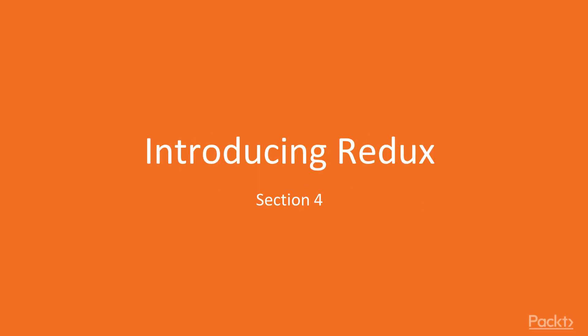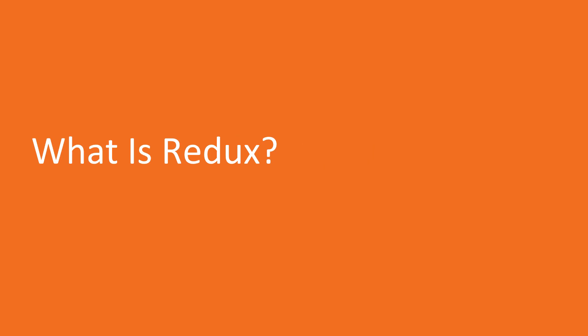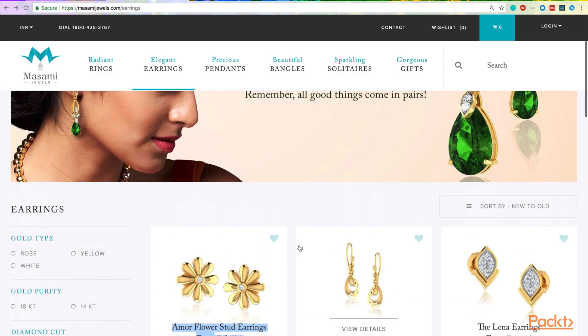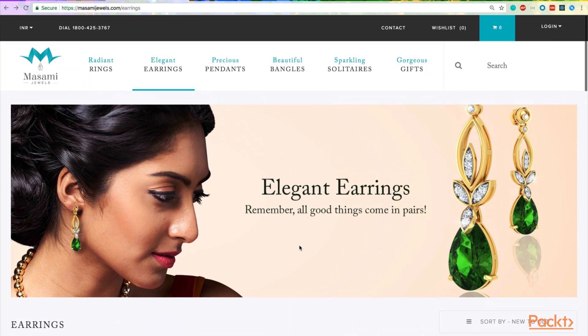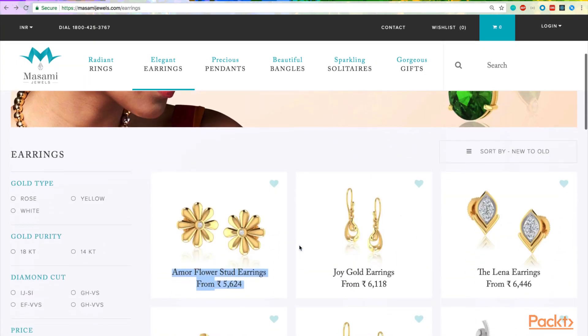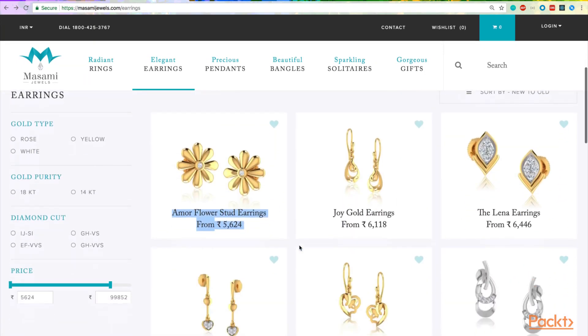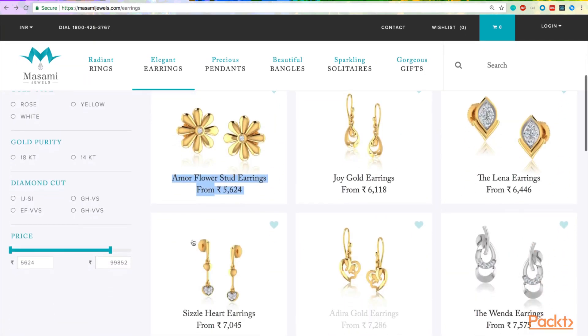In this video, I'll be covering the concepts of Redux, why it's needed, and when to use it in your app. To understand why Redux is needed, let's look at a website, an e-commerce website.